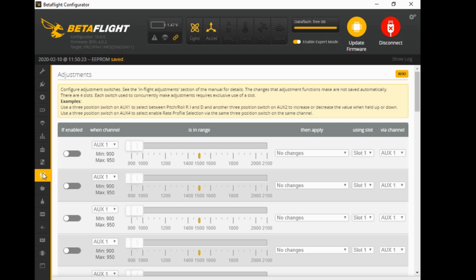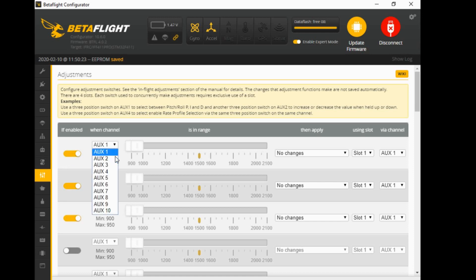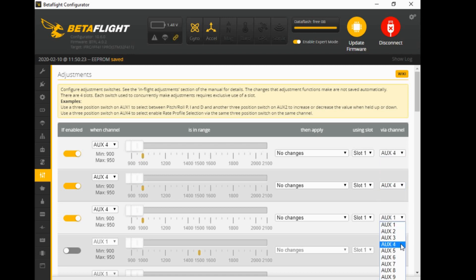We're setting up a three-position switch with three different rate profiles, so we'll need three bars enabled. You'll need to be on AUX channel four since that's our three-position switch. Over on the right we also want AUX channel four again. Before you ask why you have to match these up - you can set up PIDs so you flick one switch which turns on the function, and then another switch which activates it - but we're keeping this simple and just doing rate profiles.